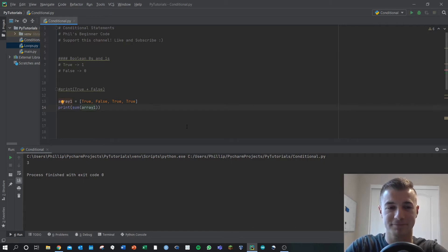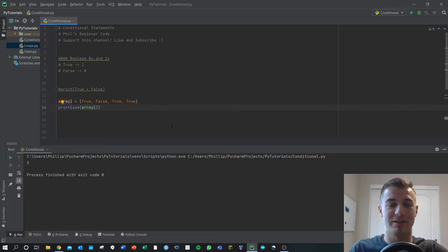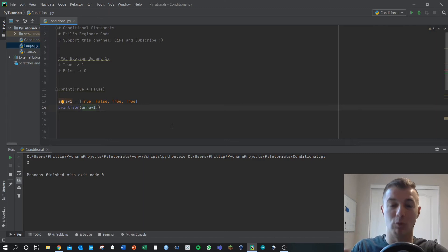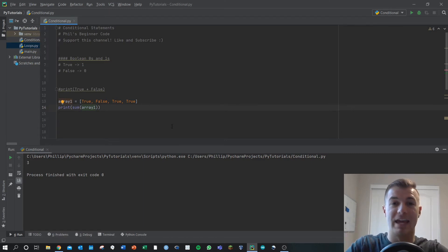Very useful to know, because when we do conditional statements, now we're looking at what evaluates to true and what evaluates to false in our conditional statements.